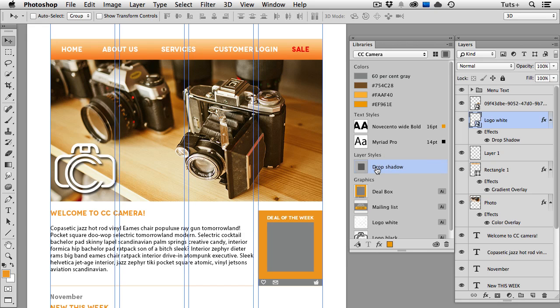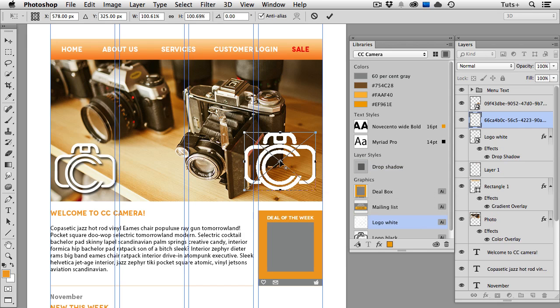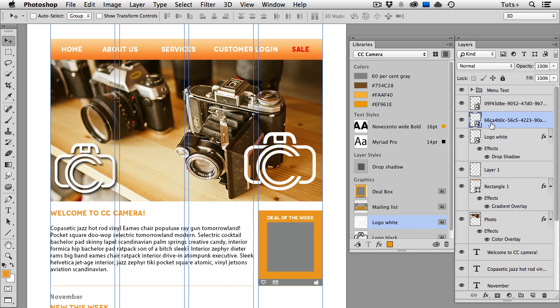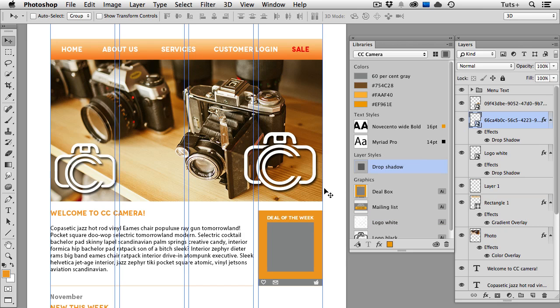So now I'm going to drag another copy of that logo into my document, and then I can just simply click on Drop Shadow, making sure that I have that layer selected, and that will apply those same settings. So that's kind of handy to, again, remain consistent in your design.